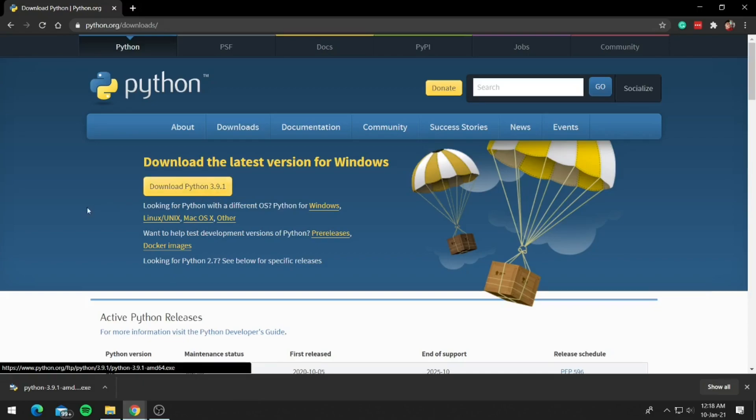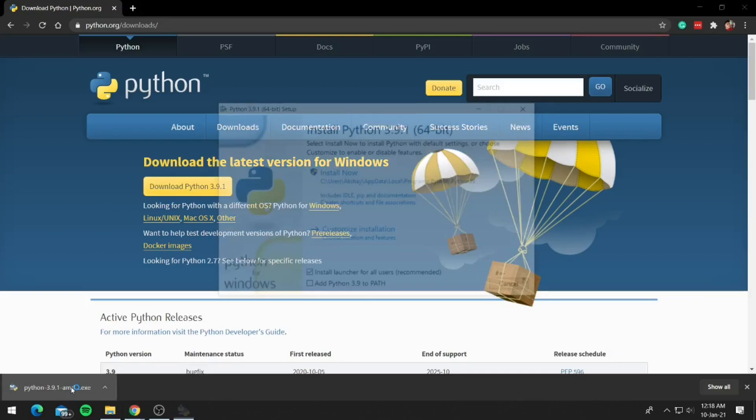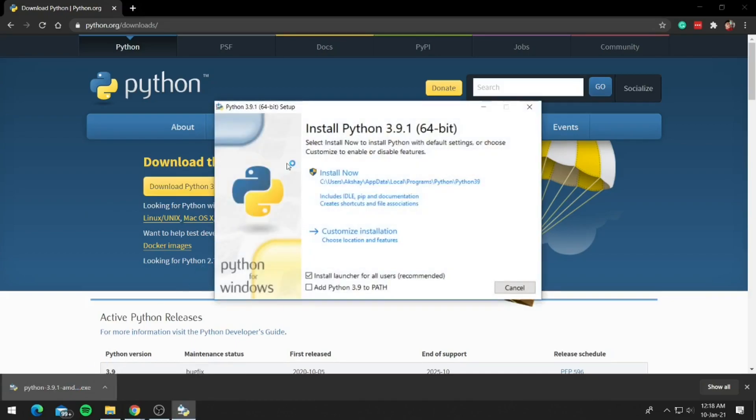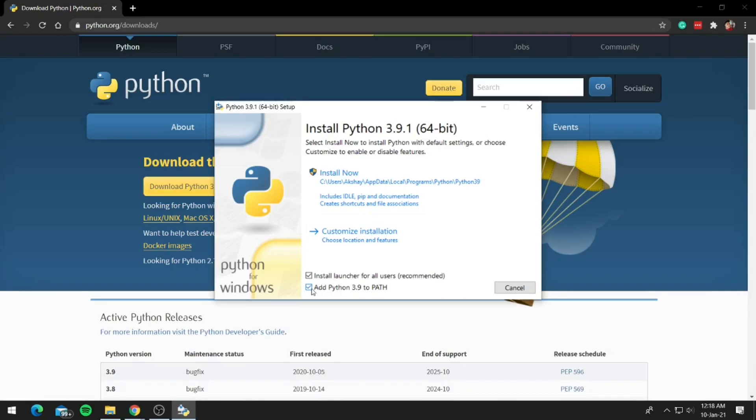Once downloaded, click on the installer. When the installer window is open, check add Python to path. Add Python 3.9 to path.